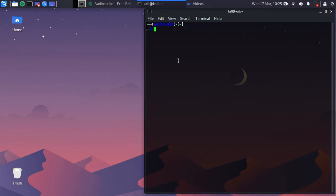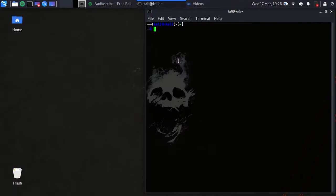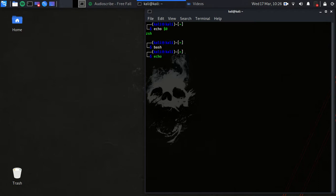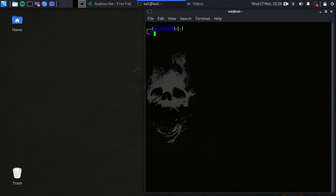Another thing you need to know is what shell you are using. Type 'echo $0' — I'm using Z shell. I can use bash too. So I'm using bash right now. If you want to exit bash, just hit 'exit' and you're back to Z shell.